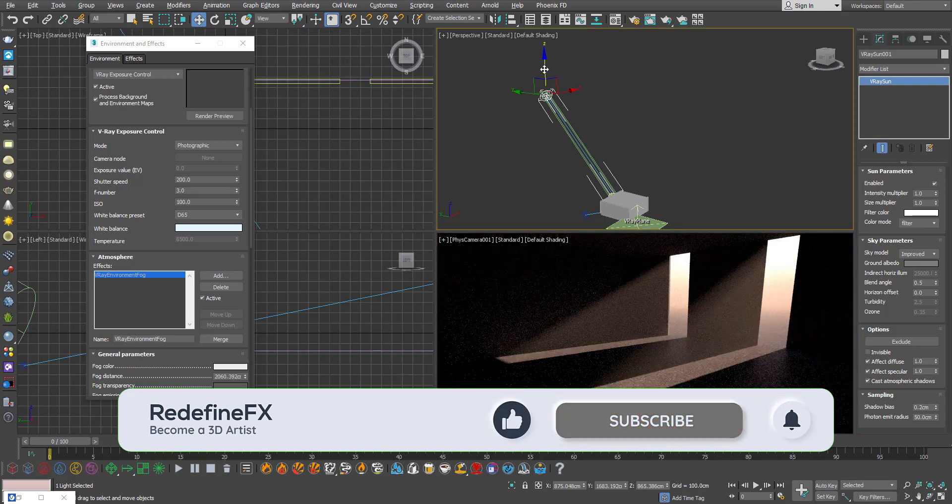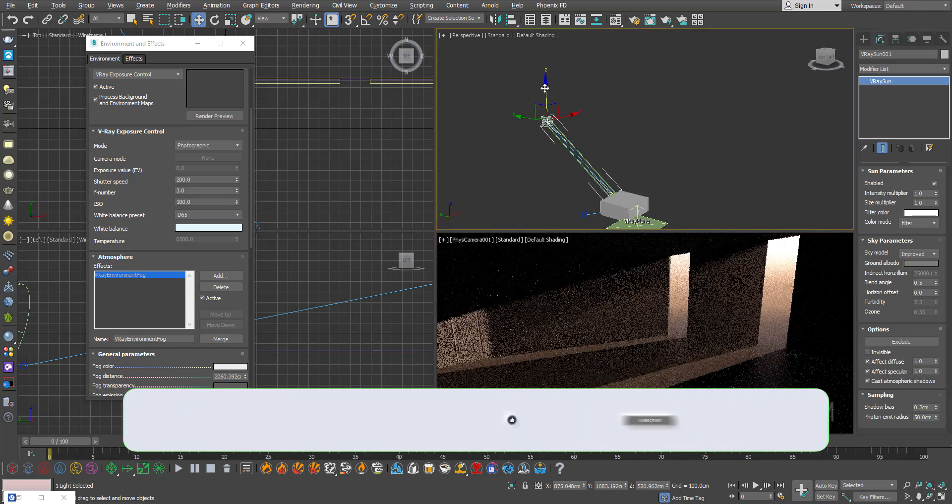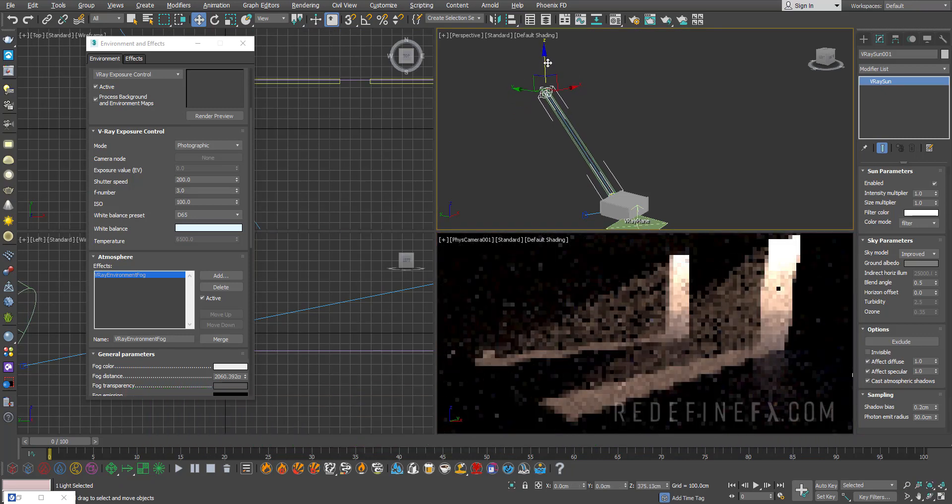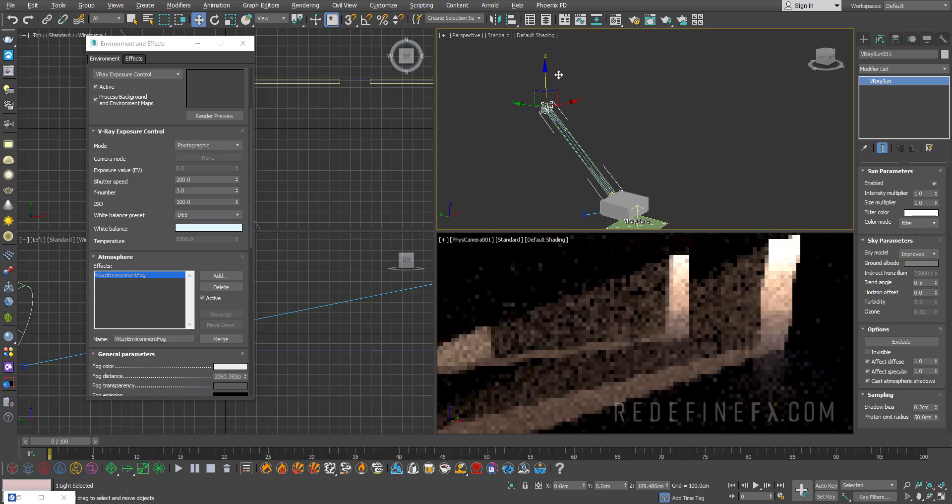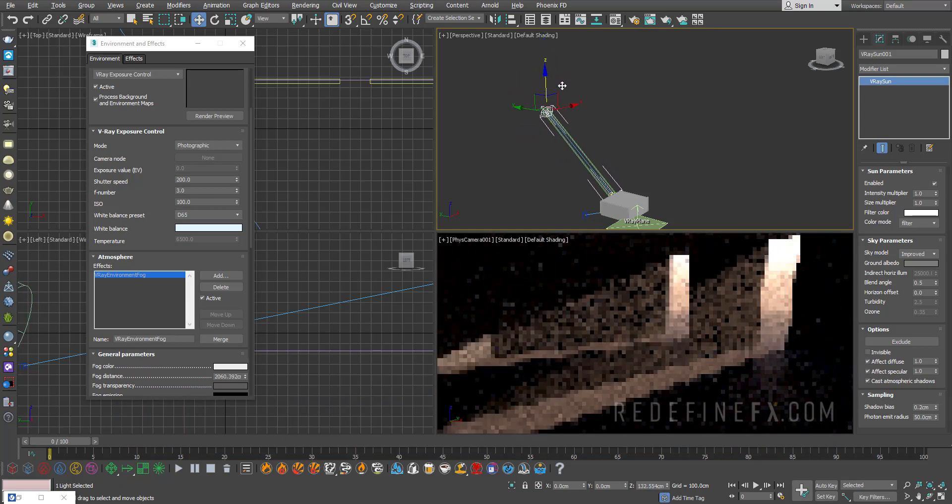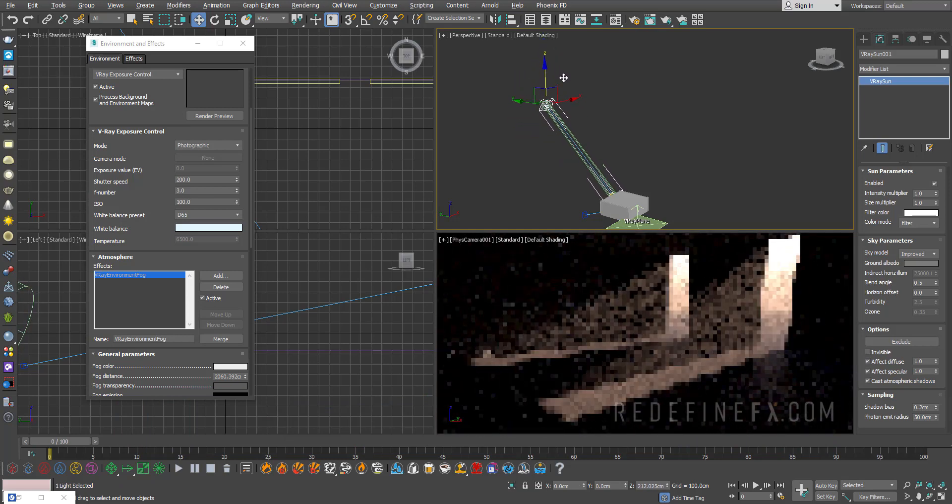You can of course play with the sun position to see how that moves in real time.